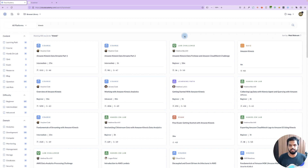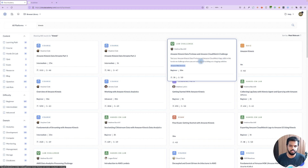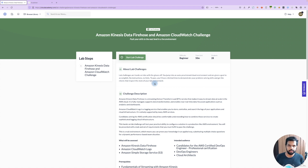We will start with Kinesis. In Kinesis, they are saying Data Firehose and CloudWatch Challenge. Let's see. In the end of the lab, we are going to achieve that end-to-end. So for me, first time, I will try it in the lab.